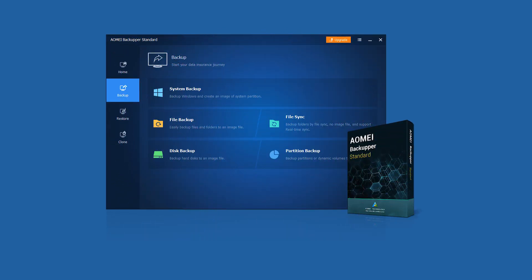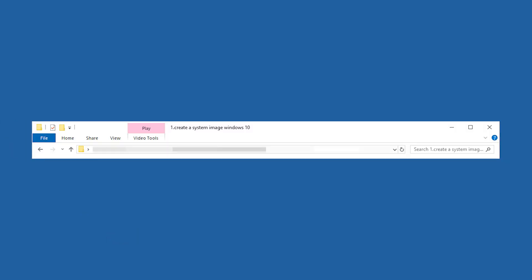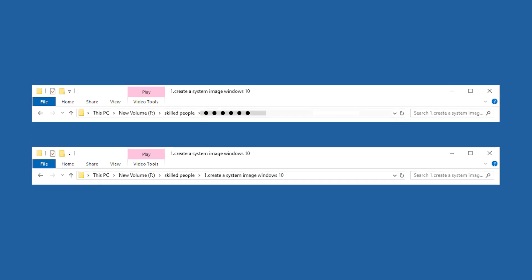It is recommended to use AOMEI Backupper. For people who are not skilled at using computers, they may be unable to find exactly where and what important files are. And for those who are computer experts, they can easily distinguish what they really want. For these two different usage habits, I will show two different backup methods.